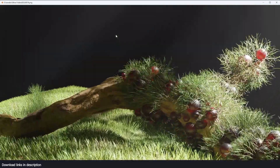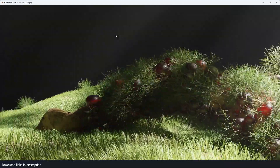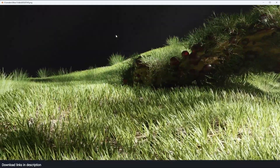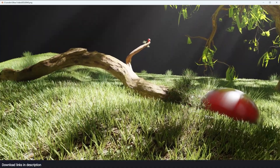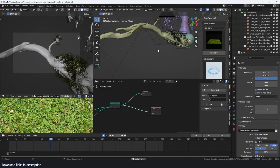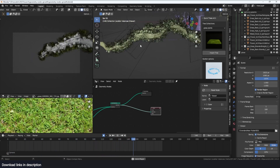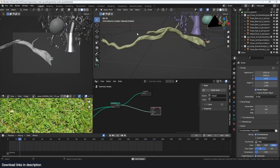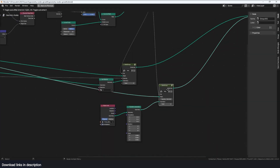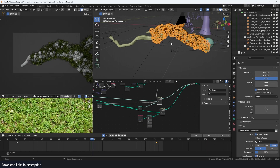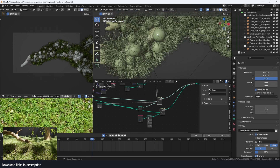Hey guys, welcome to the channel. I want to show you how I made this growing thing using geometry nodes. The project files are going to be in the description — it's fairly simple to set up. I have this dead branch with plants and glowing balls growing on top. There are two node groups handling the growth of the grass and the ball things.